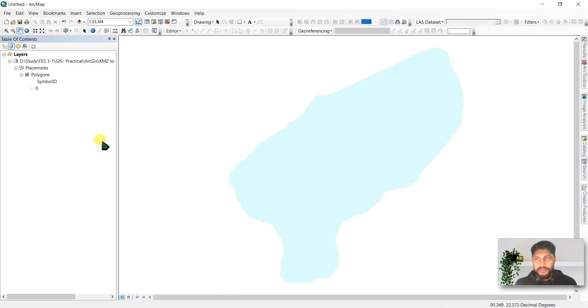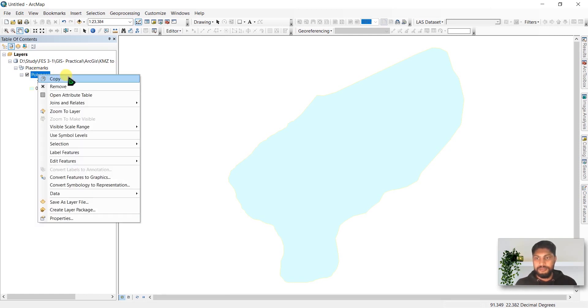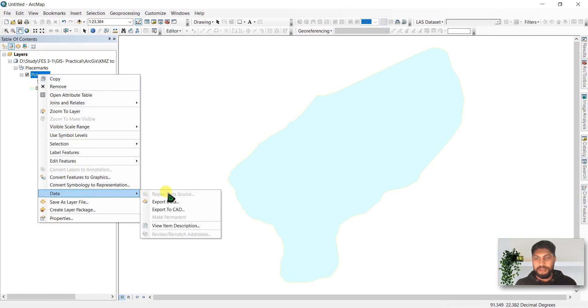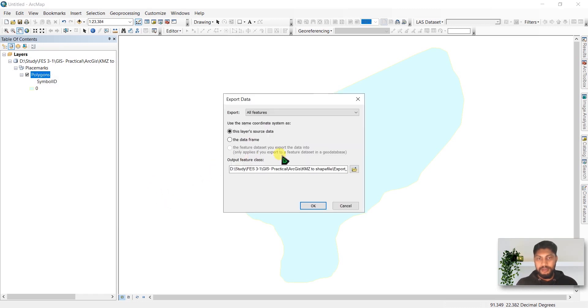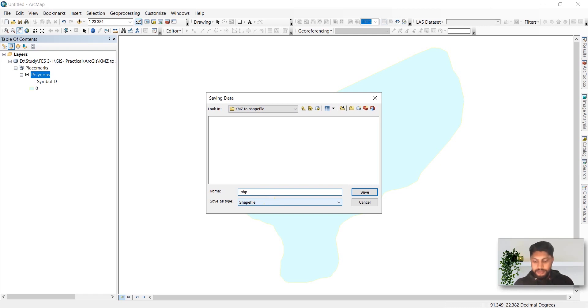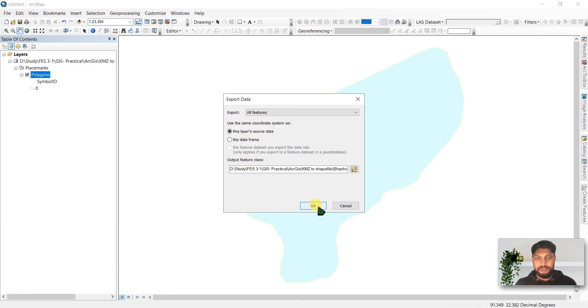To do that, go to ArcMap and right-click here on Polygons. Click Feature Class to Feature Class. I'm going to select the output feature class as KMZ to Shapefile and rename it as Potential Shapefile. Click here to save it.